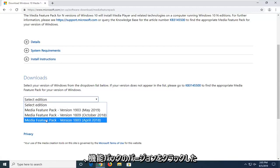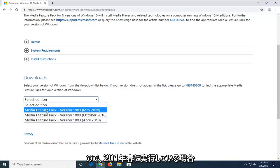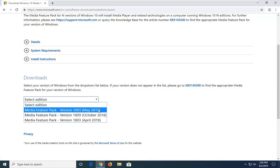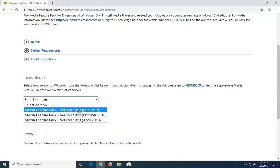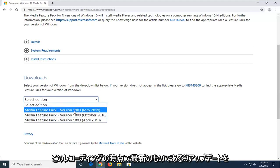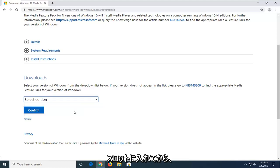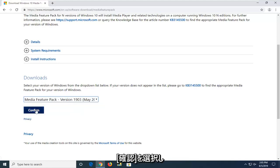Select the correct feature pack version. If you're running the Spring 2019 update, which is the most recent one at the time of this recording, that's the one I'm going to select. And then I'm going to select confirm.